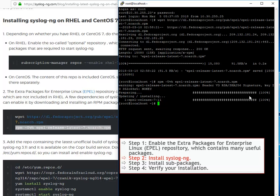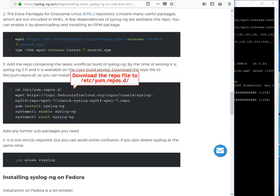Now, install syslog-ng. First, you will need to download the repo file to the appropriate directory. This is how.